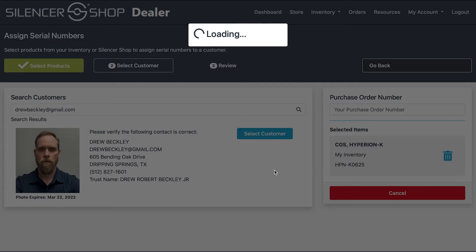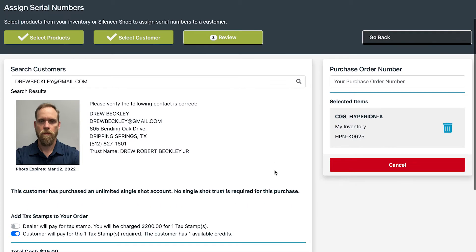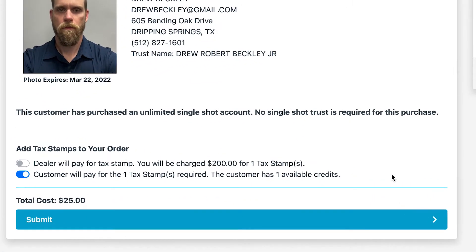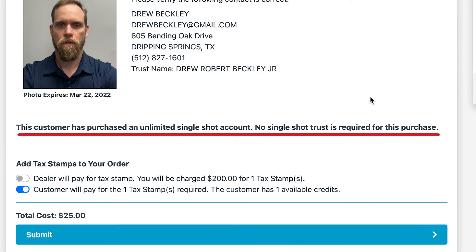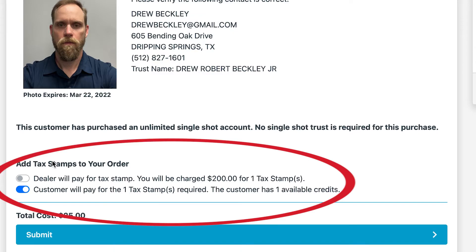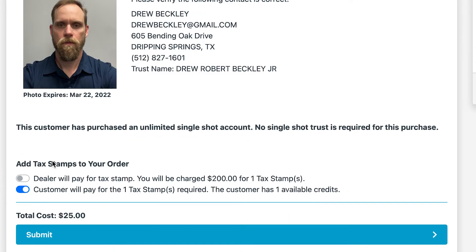Once that customer is selected, you will see whether or not that customer needs a trust, a single shot trust, or if they would like to register as an individual. You will also see whether or not they have any tax stamps currently available or if they would like to add one. You will have the ability for the customer to pay for the tax stamp, or you can select that you would like to pay for that tax stamp.